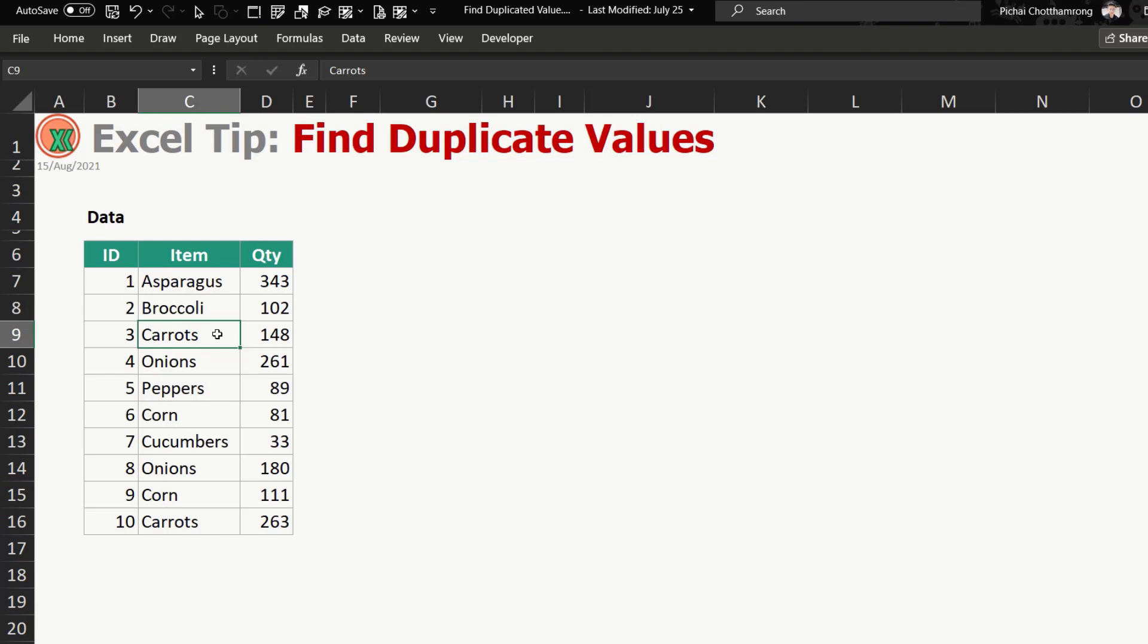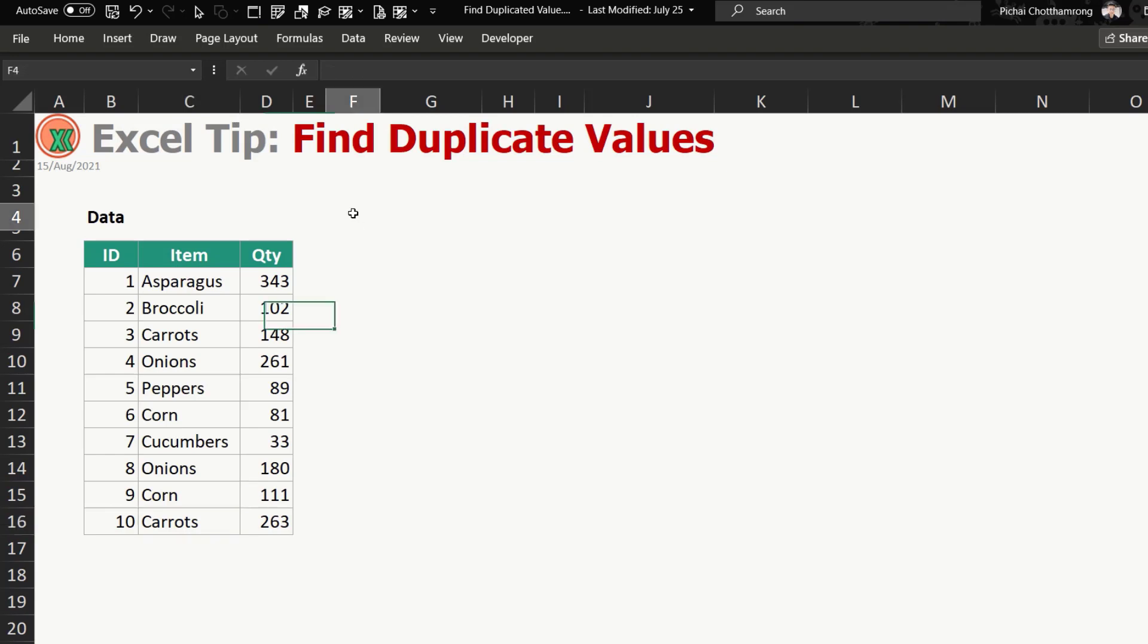Like in this example, I have the carrots in ID 3 and also in ID 10 we have carrots again. So if you would like to find which one is the duplicate, I will introduce you two methods in this video.